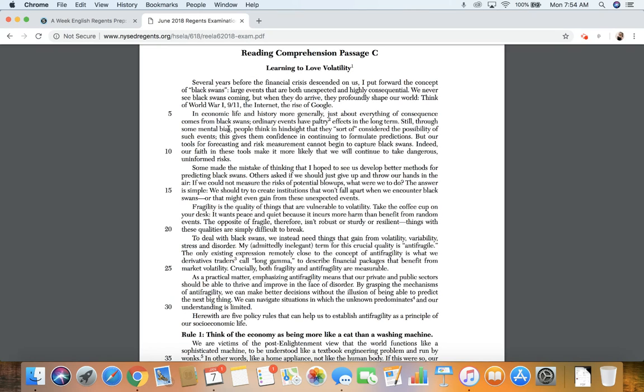Still, through some mental bias, people think in hindsight that they sort of consider the possibility of such events. This gives them confidence in continuing to formulate predictions.